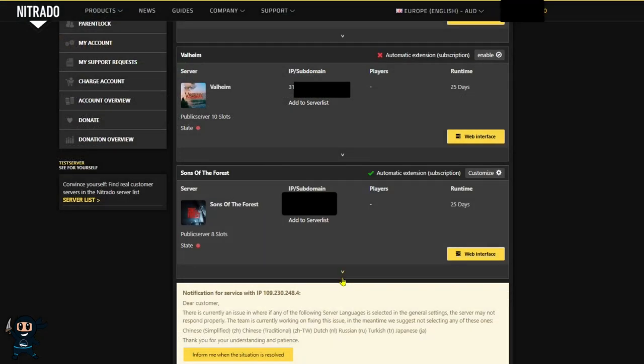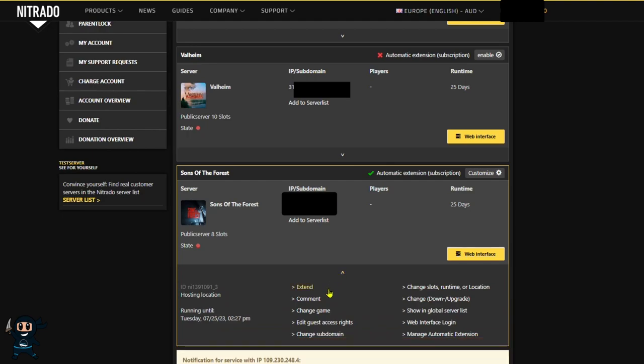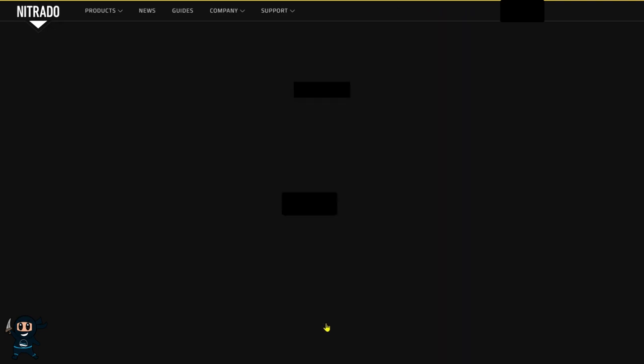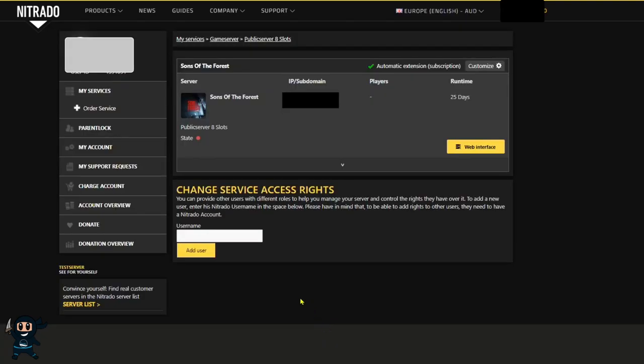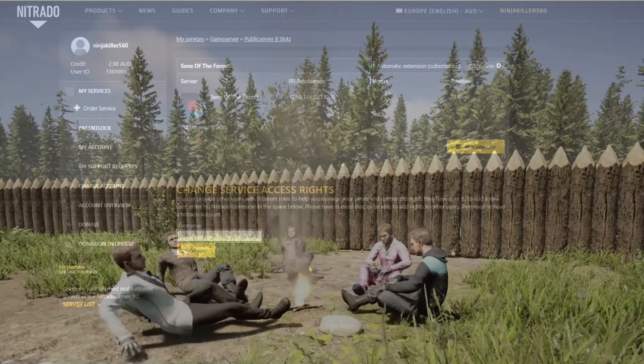Lastly, if you're on the server list page, you simply need to select the down arrow and then press edit guest access rights. This will allow you to add a friend who has a Nutrato account to help you manage the server.